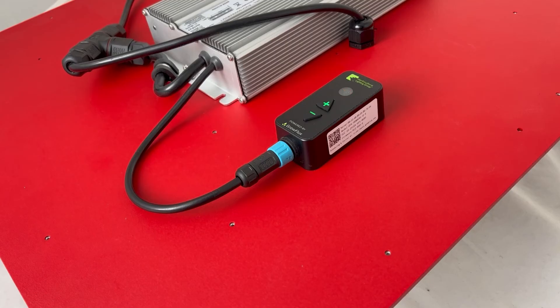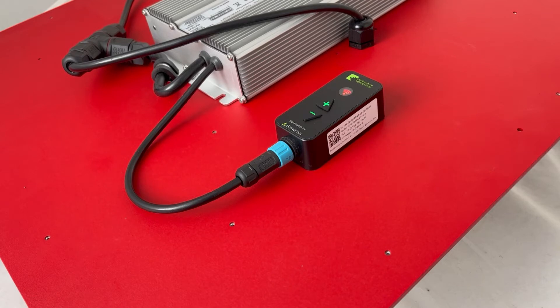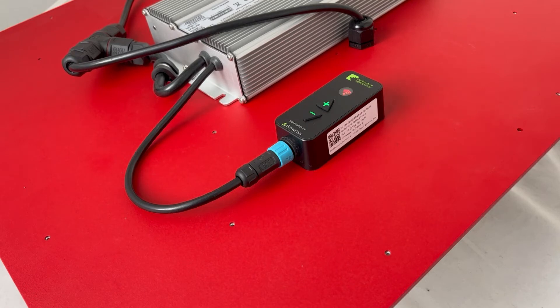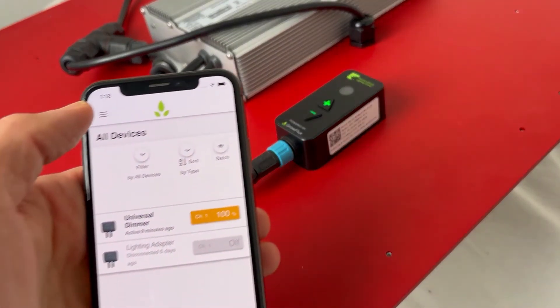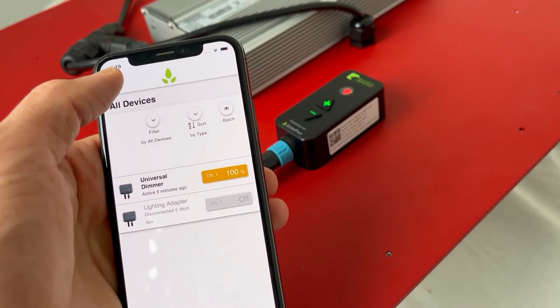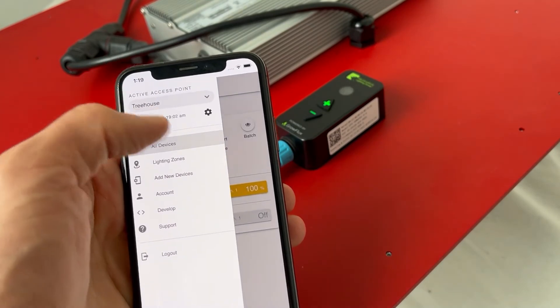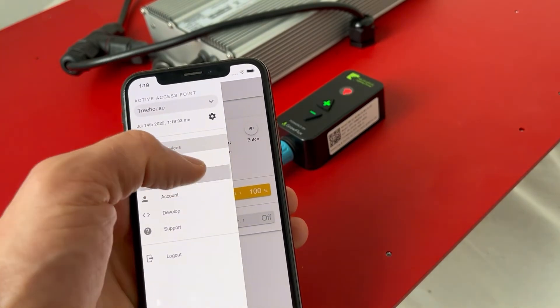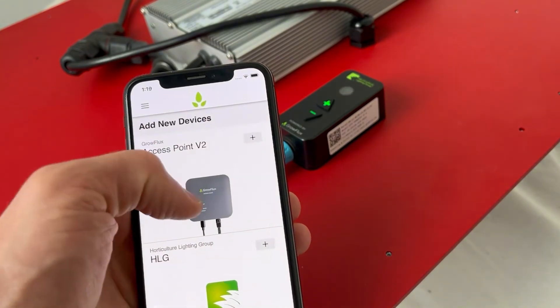Now let's invite your HLG lights to the GrowFlux mesh. You can invite devices from your smartphone or from any device through the browser-based interface. Go to the menu, then tap add new devices. Scroll down and select HLG, then tap invite.